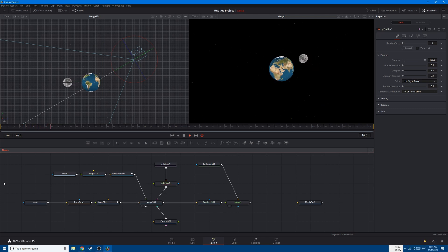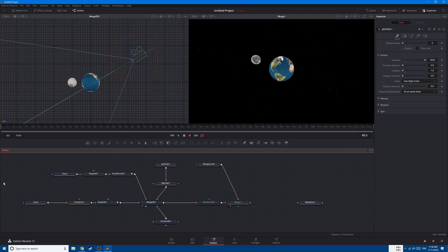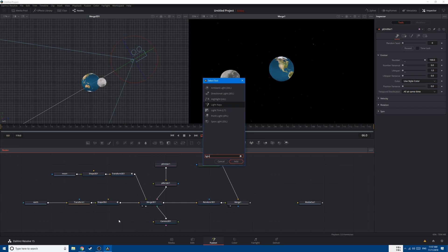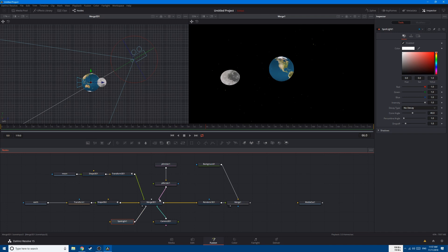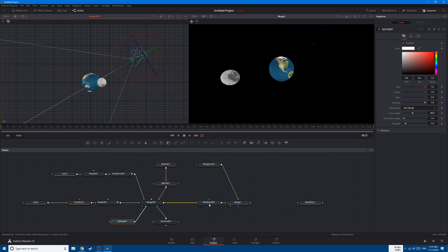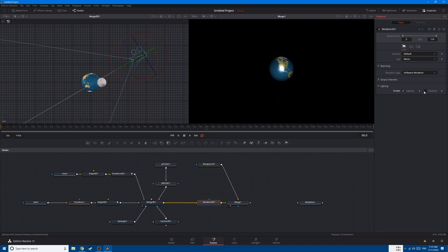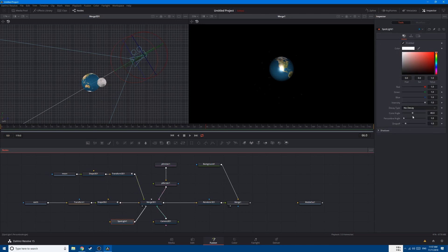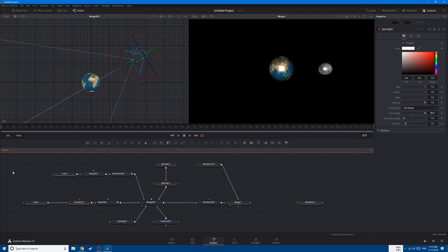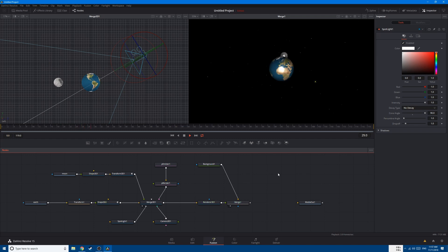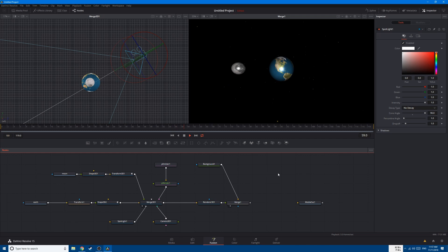You can see that we have the moon orbiting earth and particles representing the stars. We didn't add light, but if you want to, Shift+Space, type in light, and add a spotlight. Connect your spotlight to the merge and bring the spotlight to the same angle as the camera. Go to the renderer and enable lighting and shadows. Increase the cone angle and you can see both earth and the moon being lit. This is how you create a space simulation using Fusion — using Shape 3D nodes, the camera, and 3D particles.